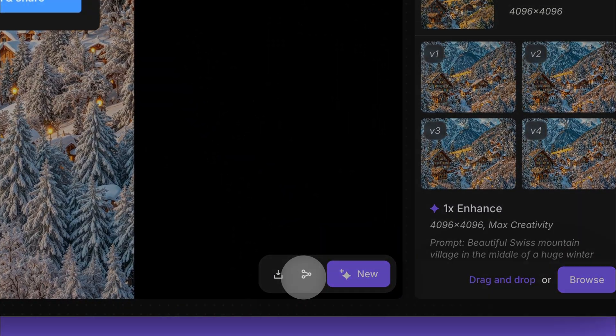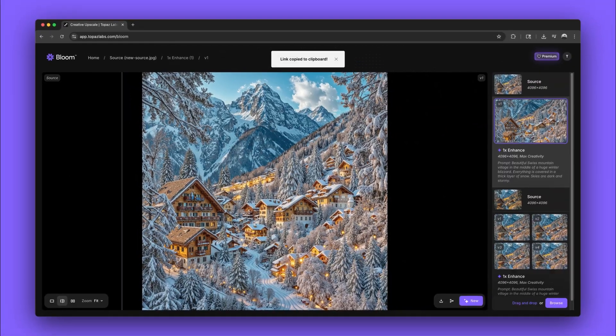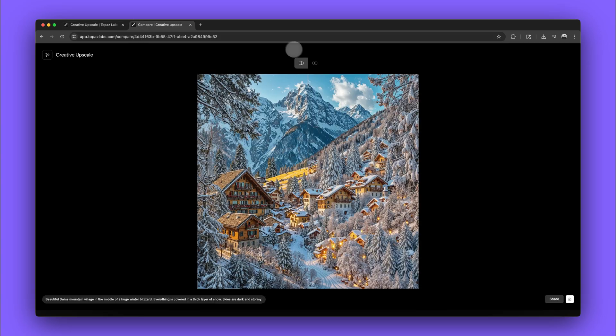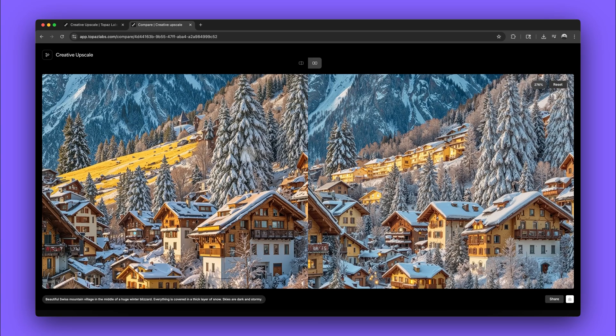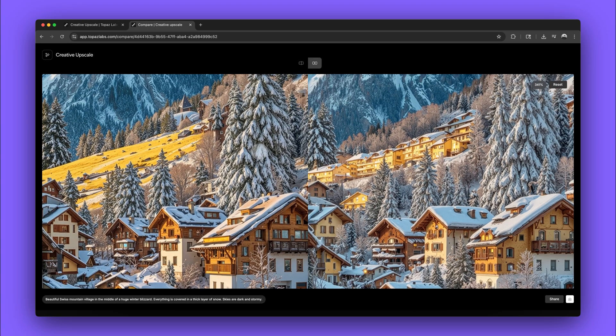Now that our image is ready, we can share it with just a click. Anyone that opens the link will get a before and after comparison and can see the prompt you used.